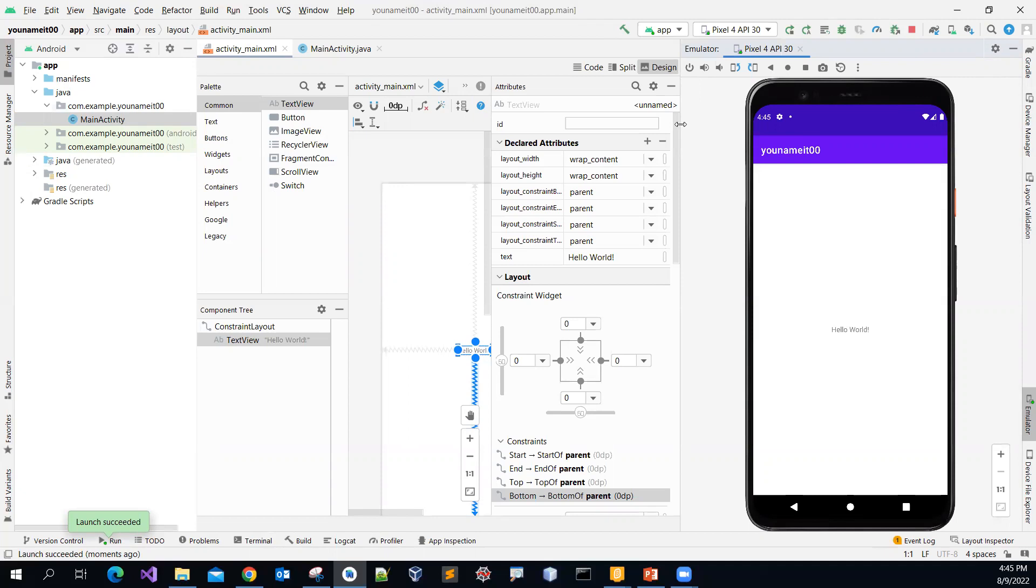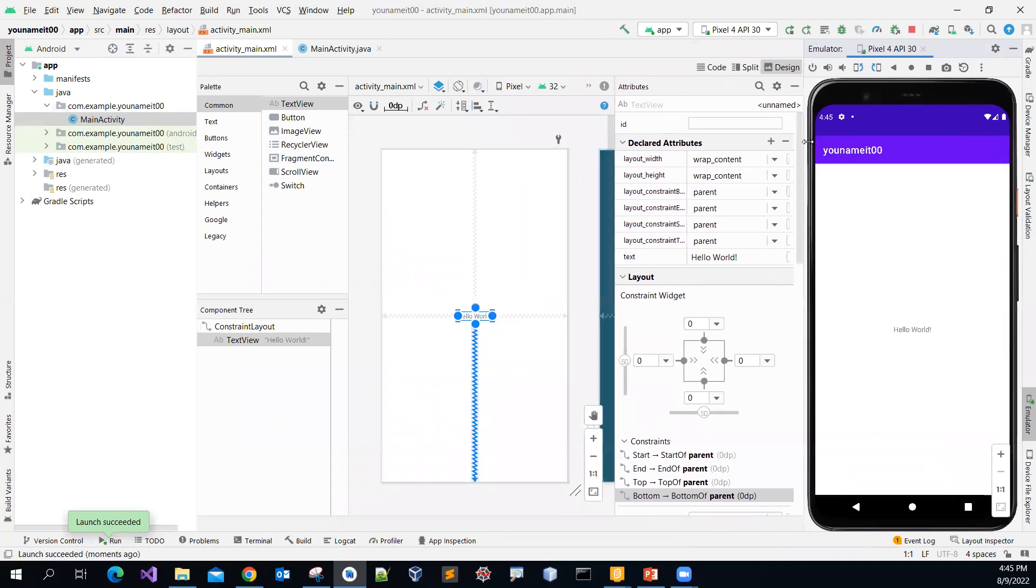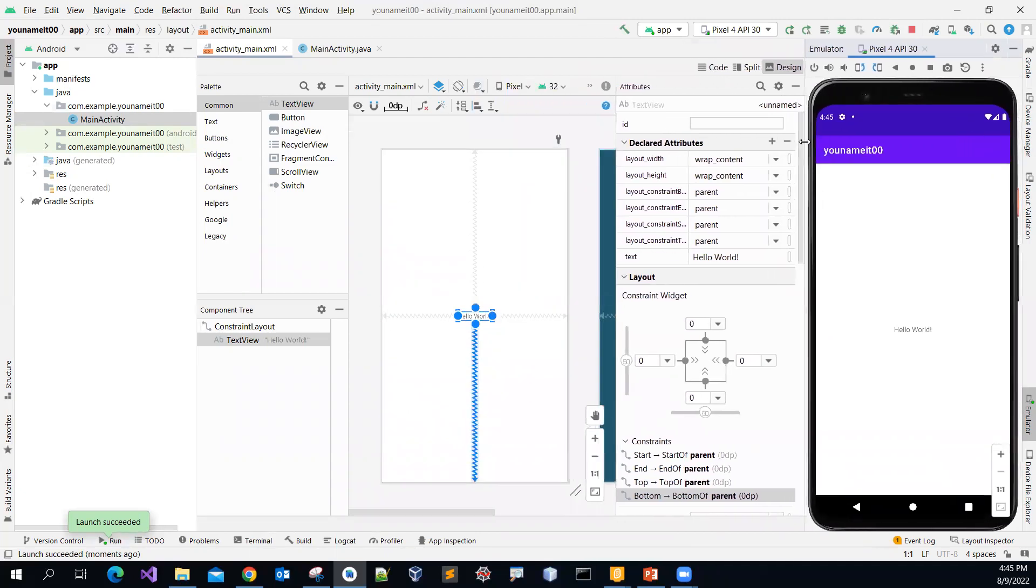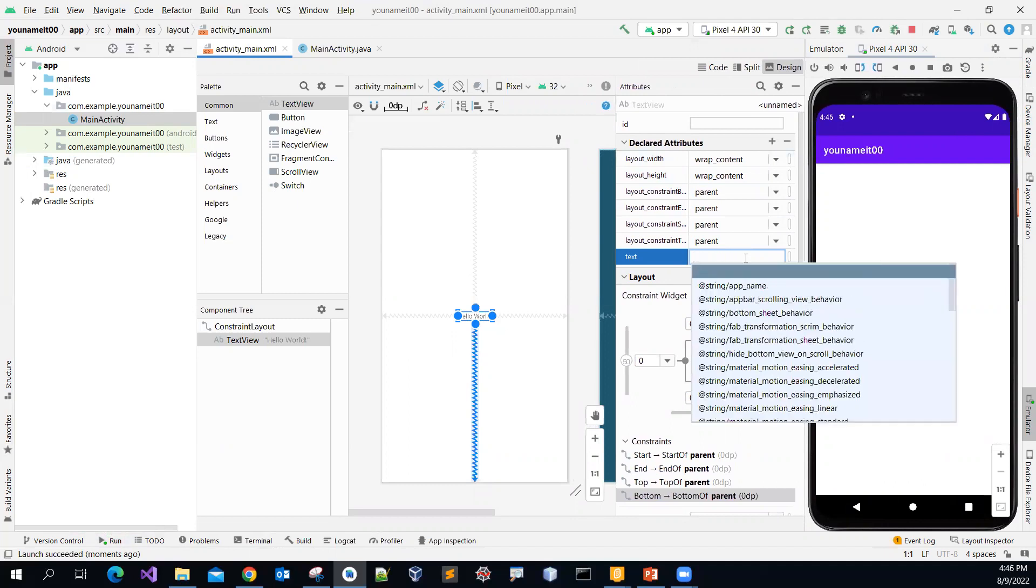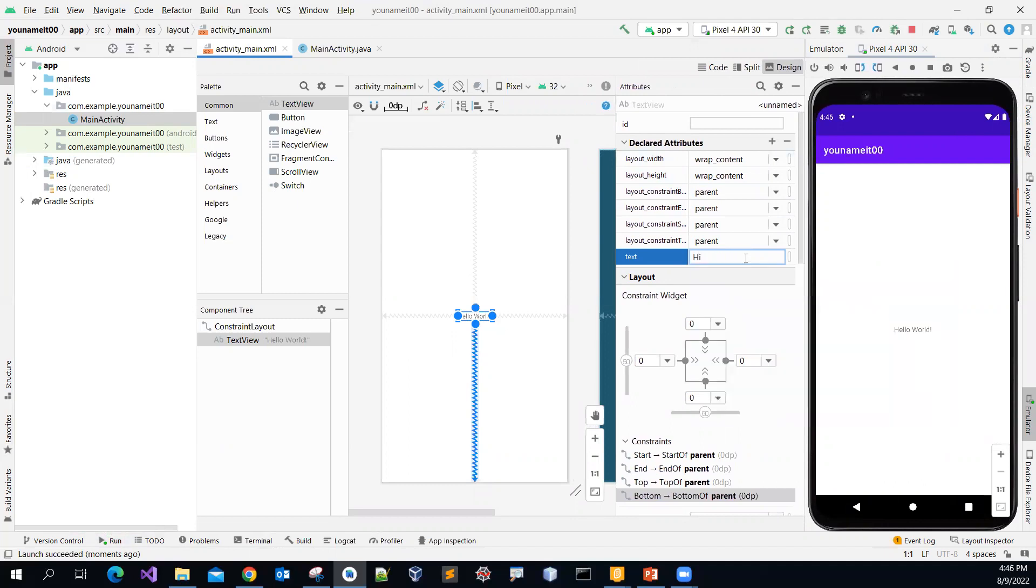So again, you can resize it if you want to. And then as of now is hello world. But then you can change this to maybe Hi, Android.